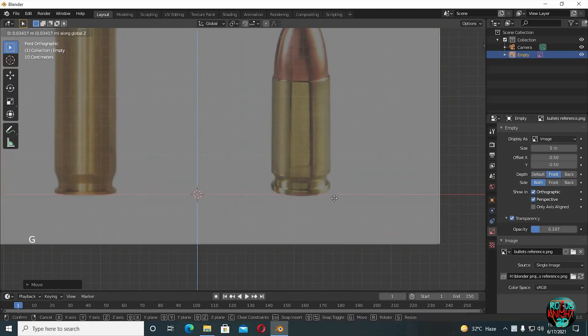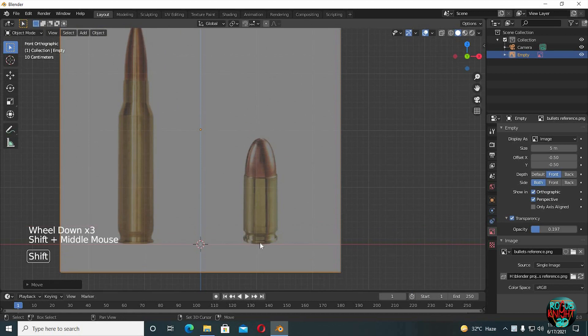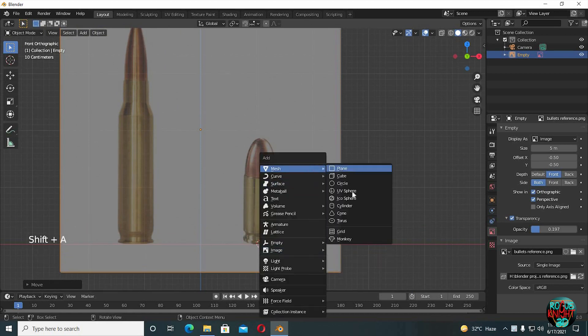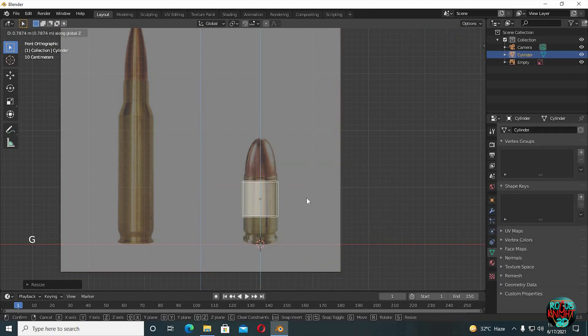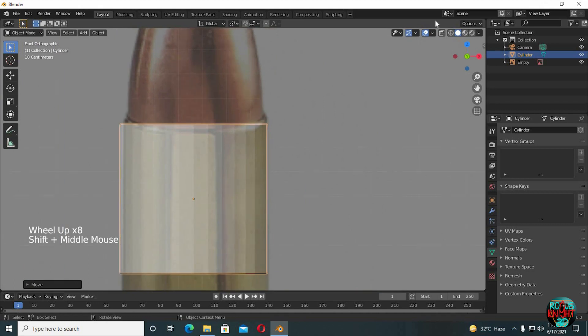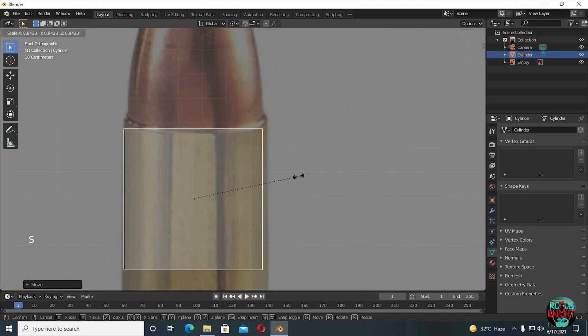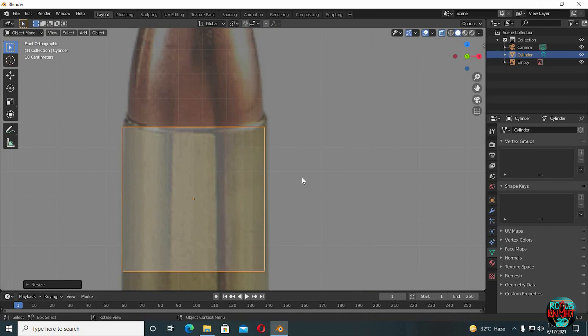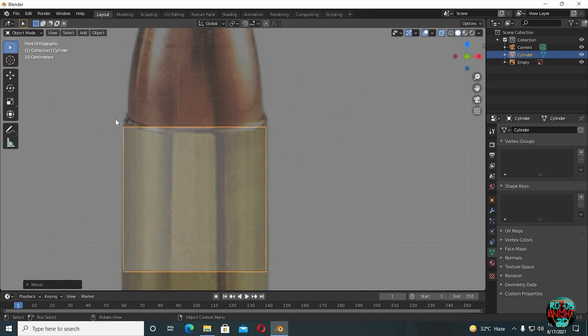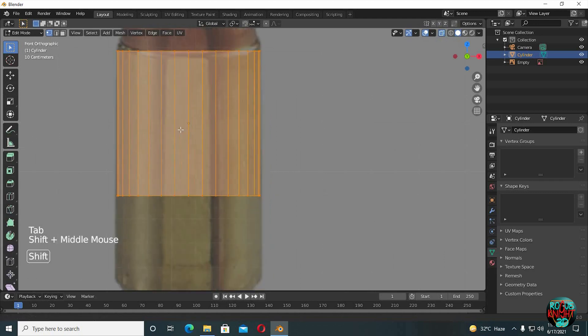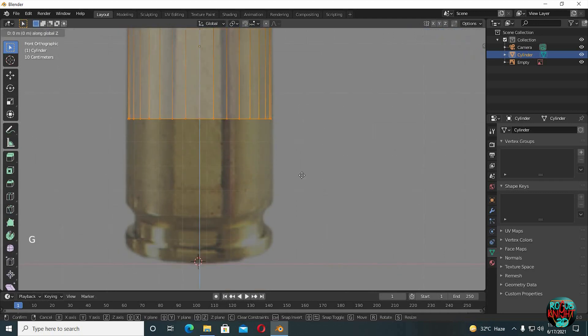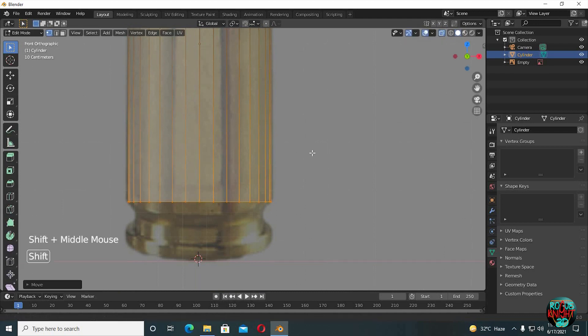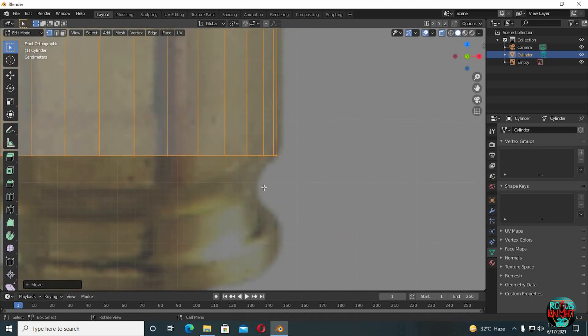First we will be modeling the 9mm bullet. The reference is a little bit distorted but it's totally going to be okay. Shift right-click to put the 3D cursor right at the bottom, then Shift A to bring in a cylinder and scale it down. Turn on x-ray view and try to match the cylinder with the reference. Now Tab to go to edit mode, select the bottom vertices, GZ to move them down. Try to match it with sides only.